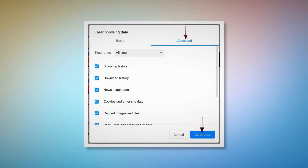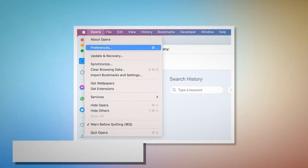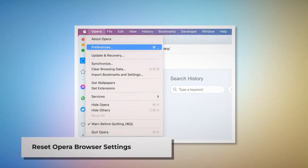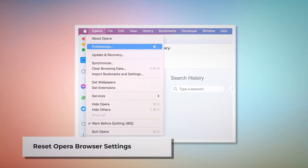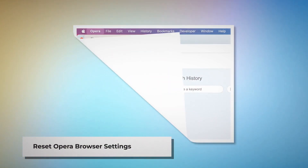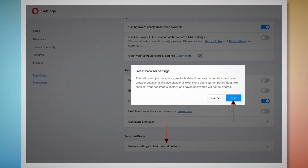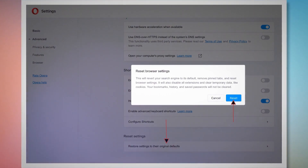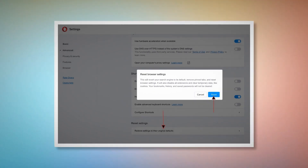To reset Opera browser settings: open Opera, click Opera on the top Apple menu, and click Preferences on the dropdown menu. When the Settings page appears, scroll down and click Restore Settings to Their Original Defaults. After that, a pop-up window will appear where you have to click the Reset button, as shown in the screenshot.